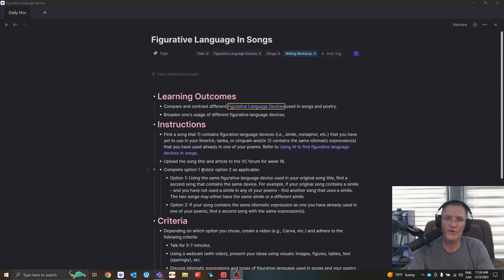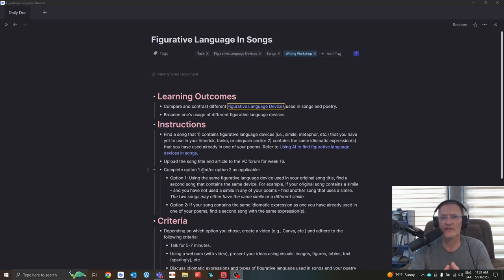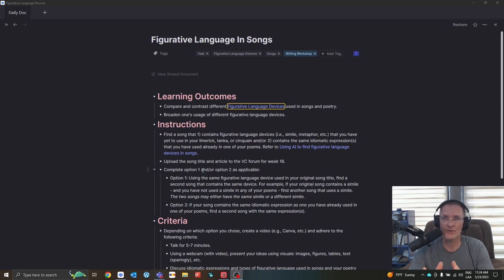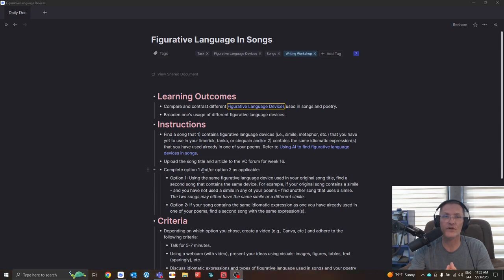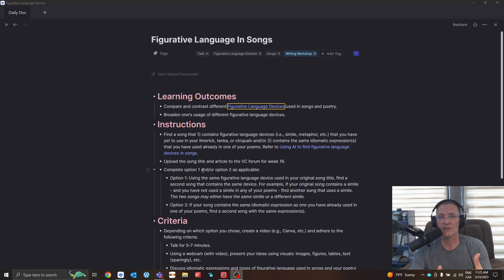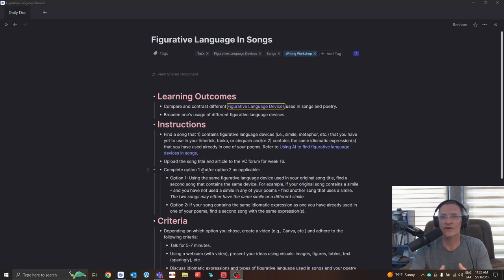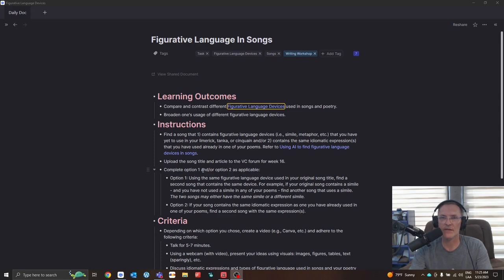The learning outcomes for this task are to compare and contrast different figurative language devices used in songs and poetry, specifically the poems that we've written so far in this unit. We also want to try to begin broadening maybe the different types of figurative language devices that we've used so far.